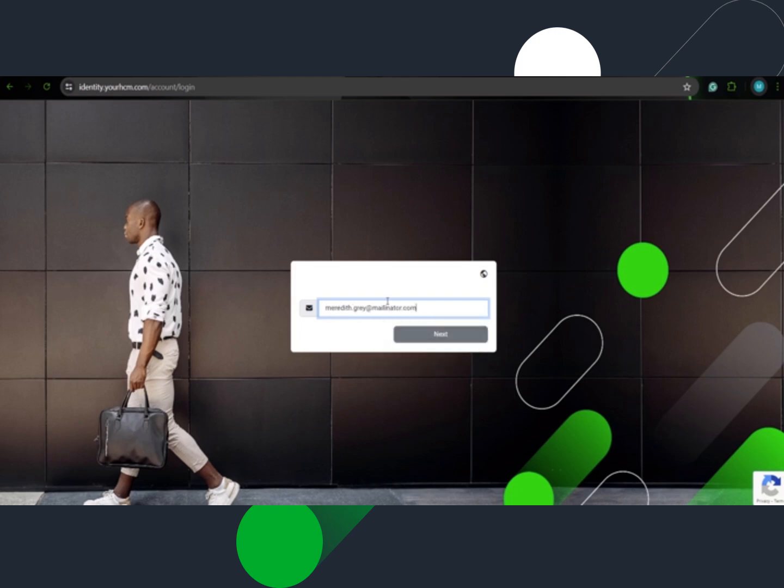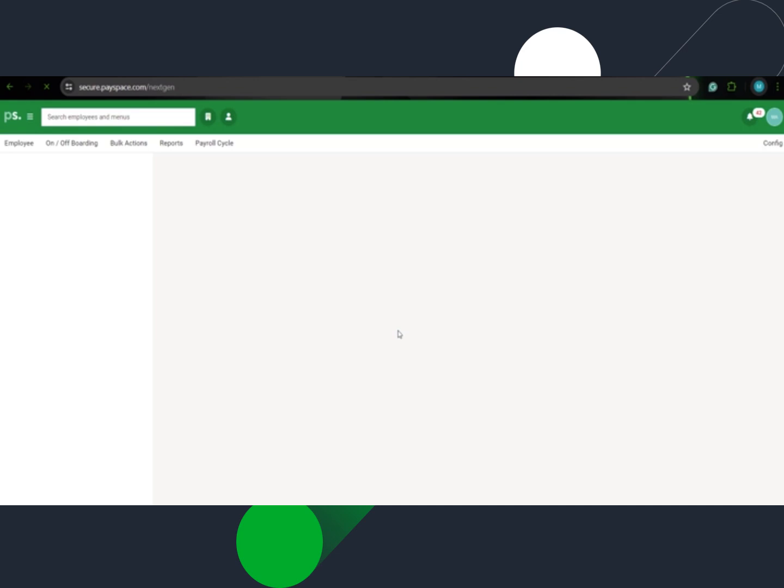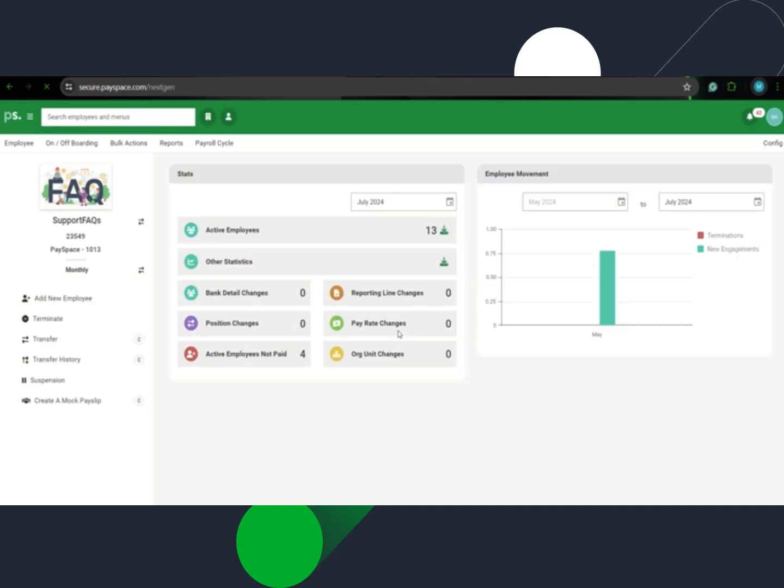A successful registration will prompt the user to log in to their ESS platform with their new login credentials.